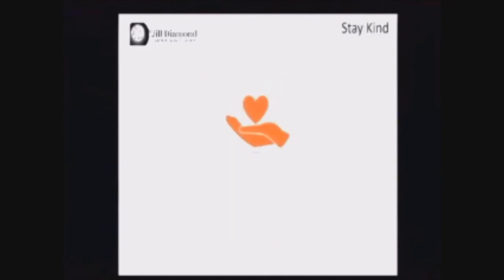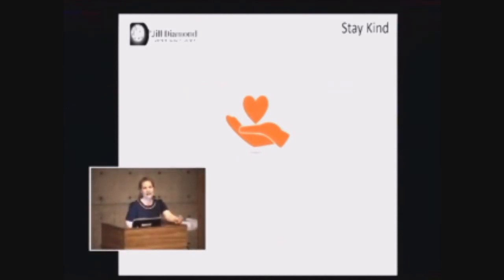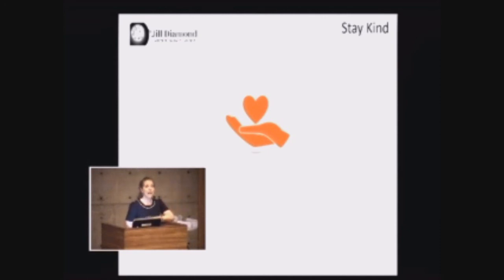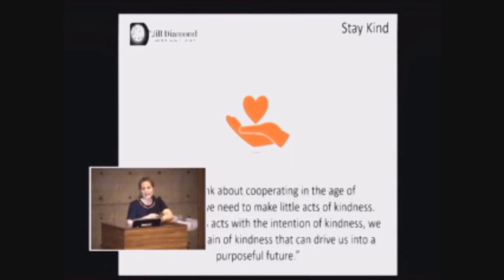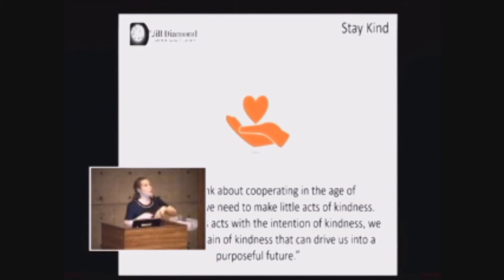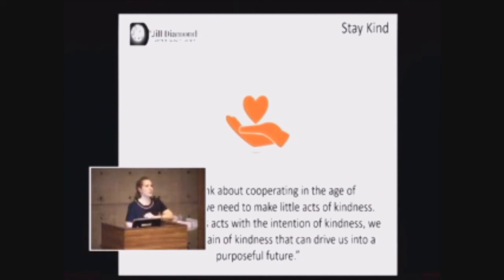And finally, I want to leave you with a word about kindness. Last week, I was at the United Nations at the Power of Collaboration Summit, and a 15-year-old girl stood up. She is a supporter of the UN, and she said the following about kindness. As we think about cooperating in the age of globalization, we need to make little acts of kindness. Because when we have the intention to act with kindness, we create a mountain of kindness that can drive us into a purposeful future.